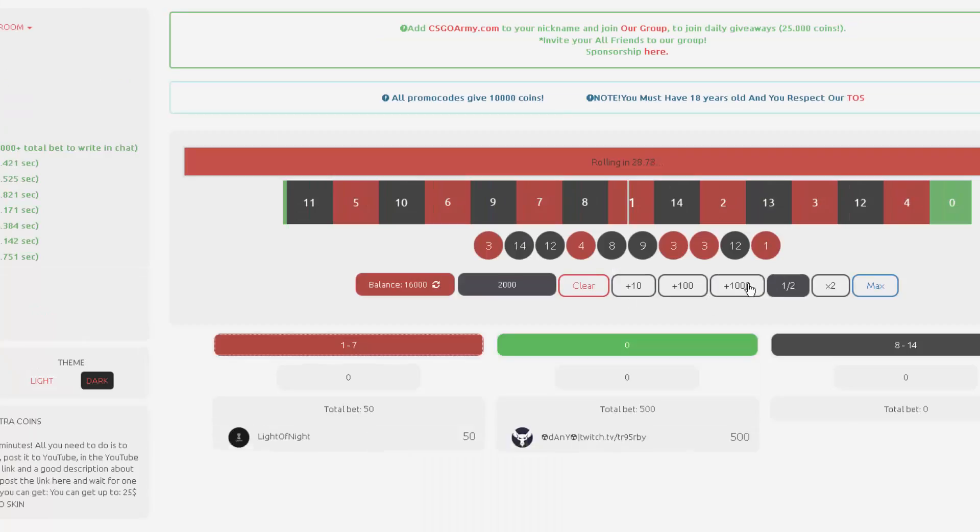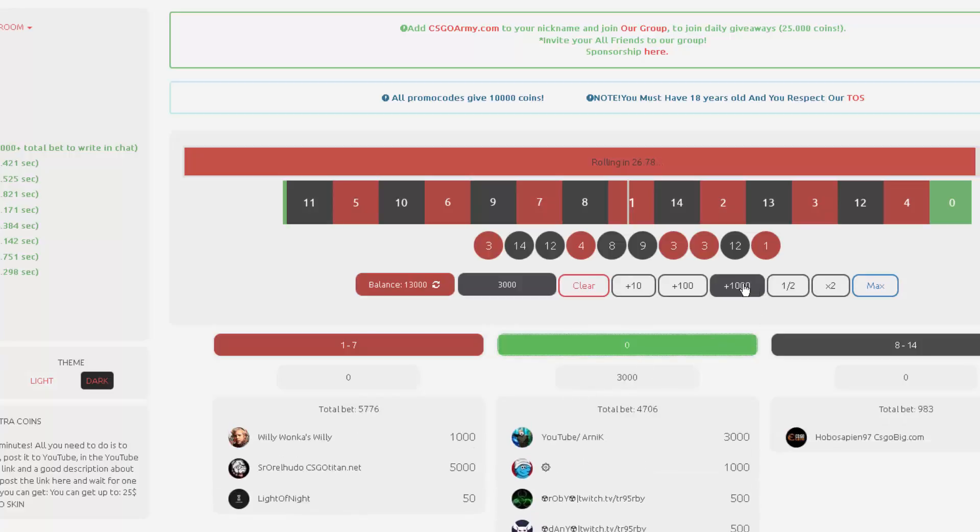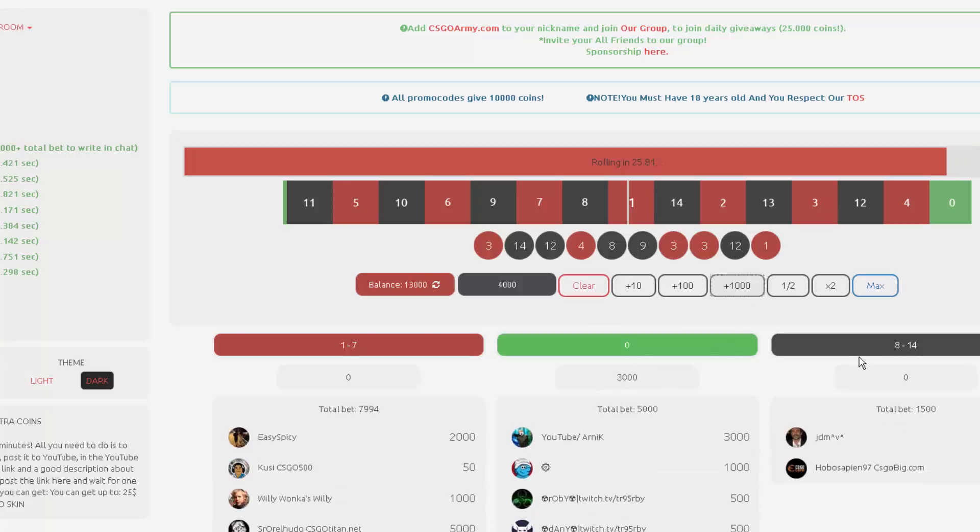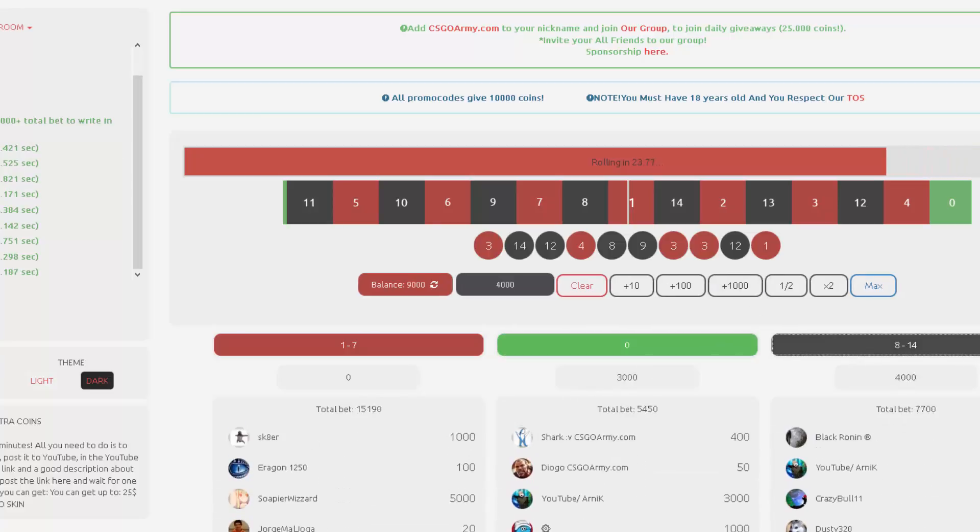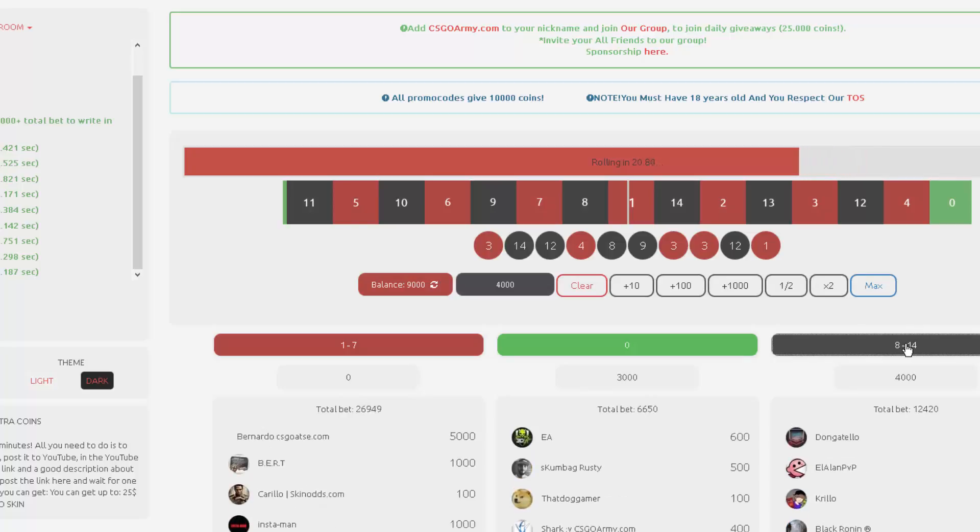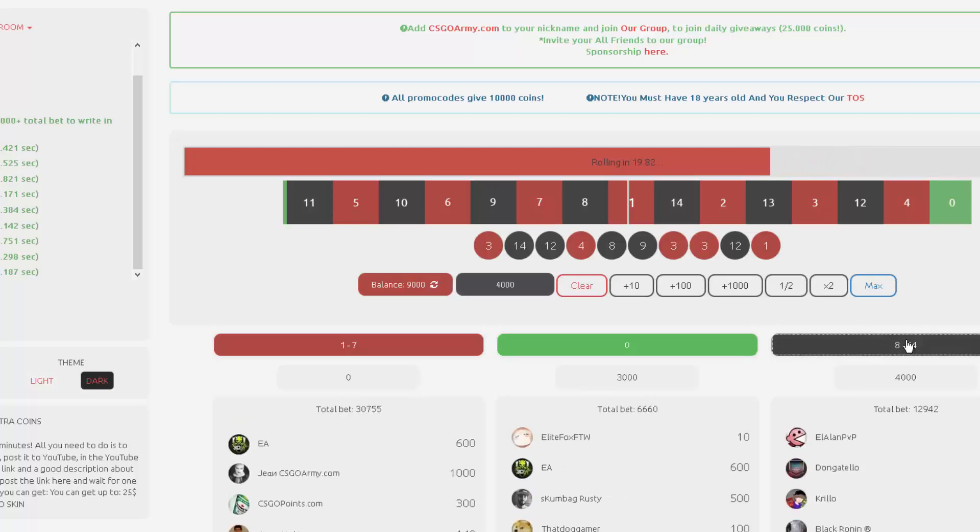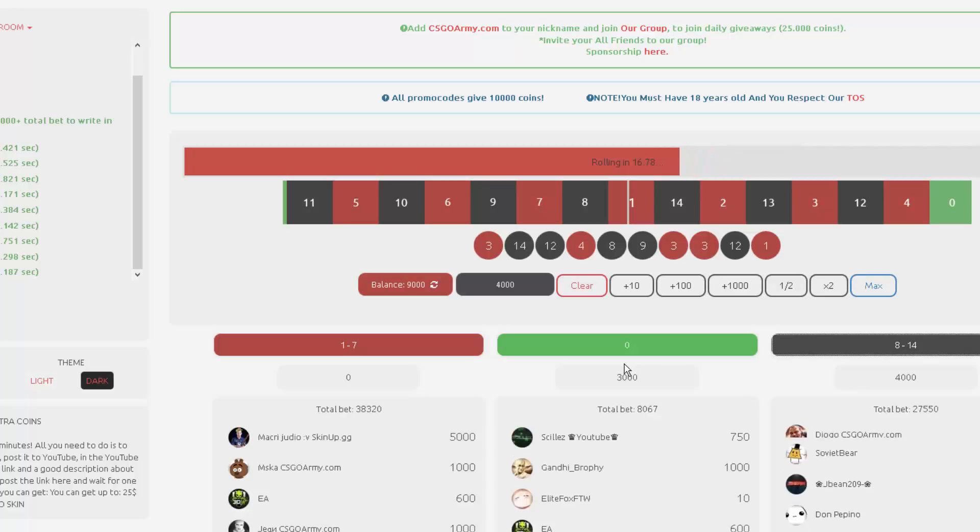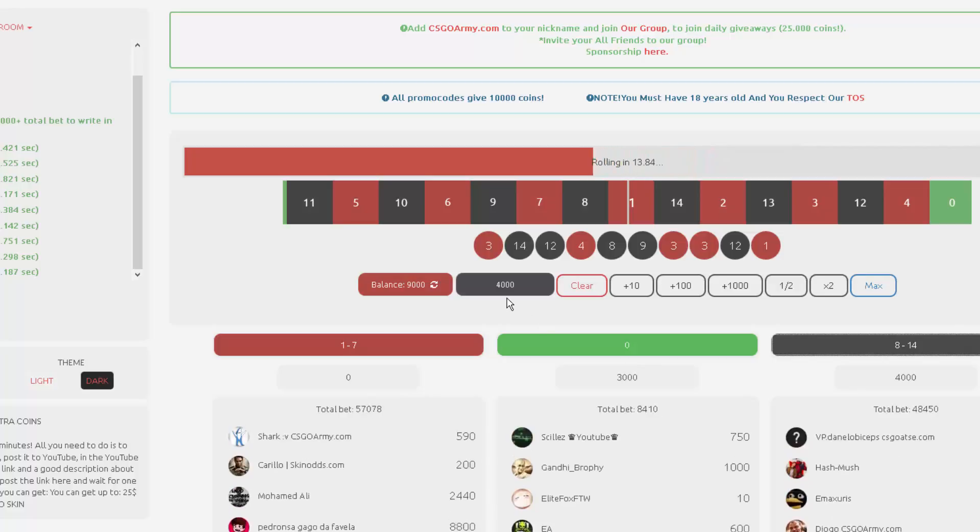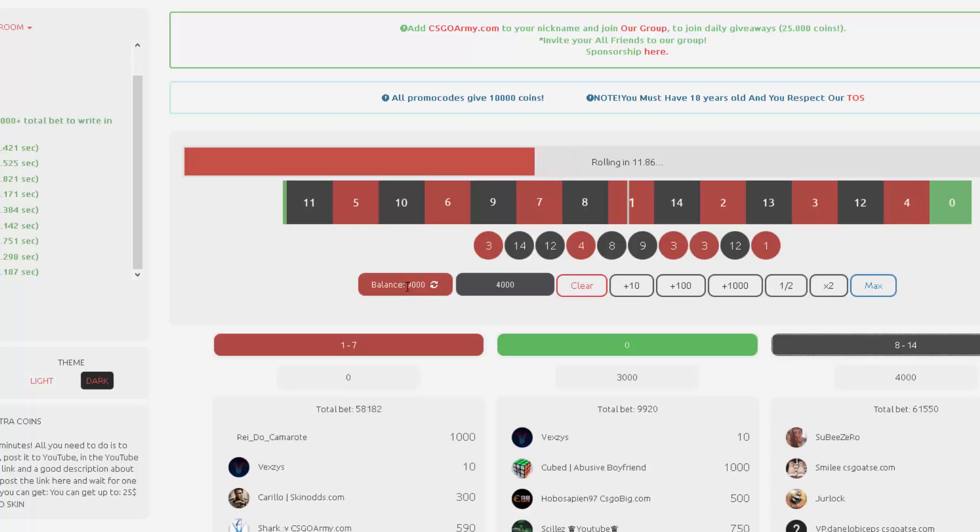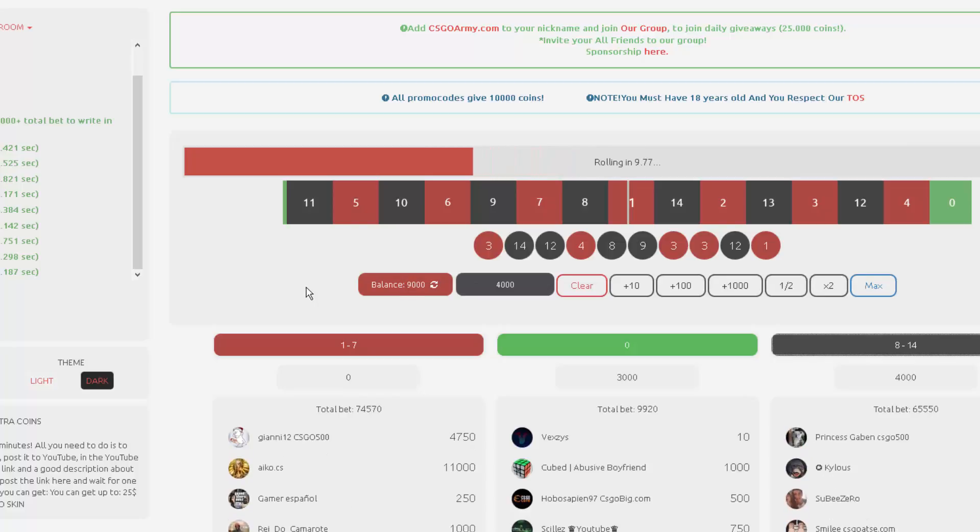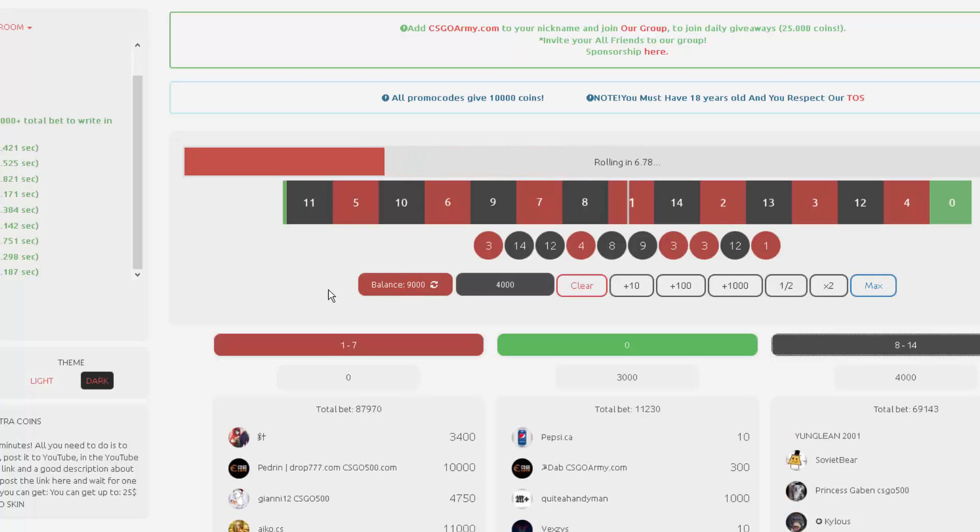All right, we lost a bit, it's no problem. We go 3,000 on green and 4,000 on black. If we win this one on black we get actually 1,000 win. If we get green we won. I hit my microphone, I'm sorry. Let's go, we're gonna gamble until we lose everything or we win a lot of money.